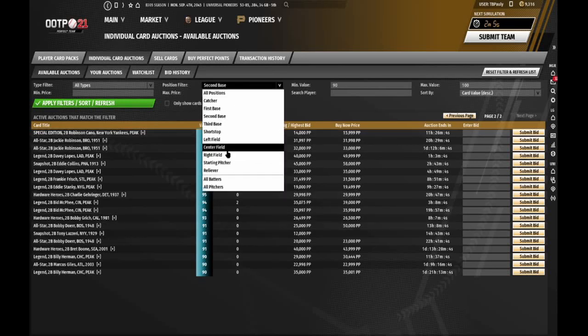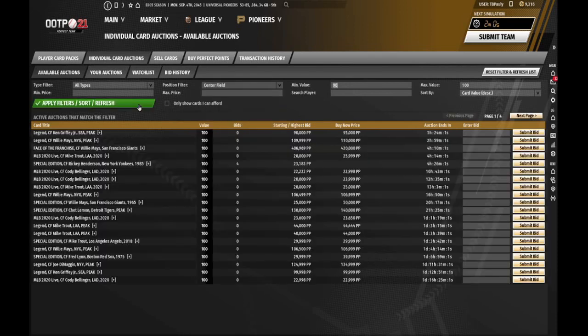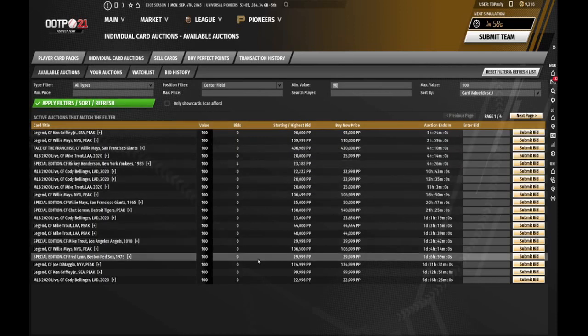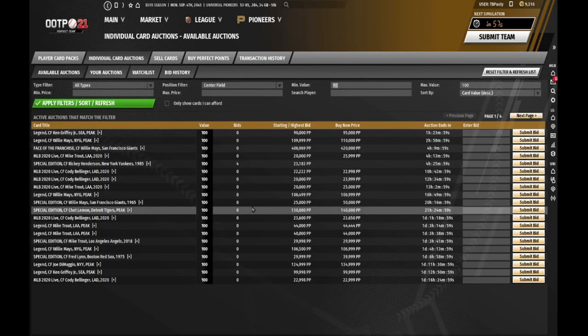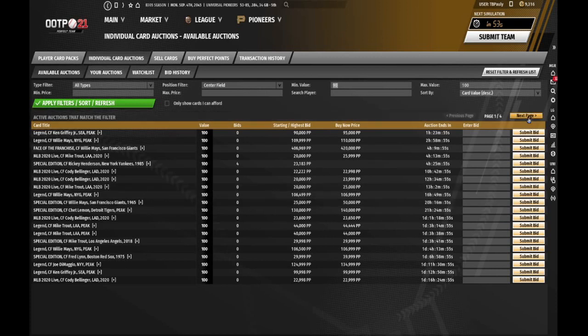Center field is probably going to have the same problem. Look at it there. You've got a whole bunch of perfect center fielders. Of course, the center fielder is kind of the sexy position. Everybody wants to play center field. It's kind of like how in football, everybody wants to be a quarterback.